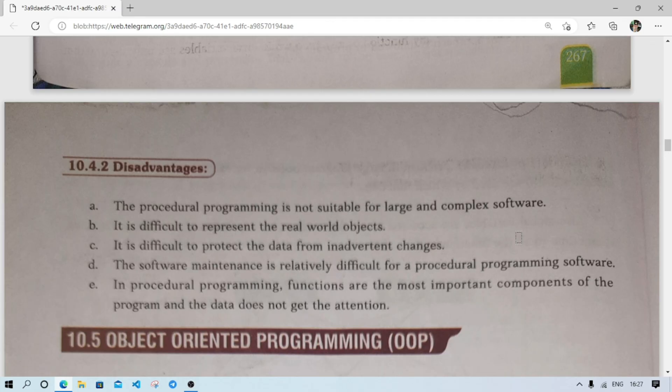The procedure programming functions are the most important component of the program and the data does not get the attention it deserves. In a procedure-controlled program, functions are important but data gets very little importance. These are some advantages and disadvantages of procedural programming.